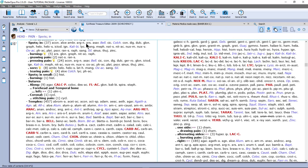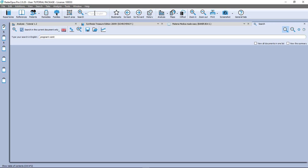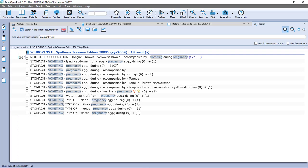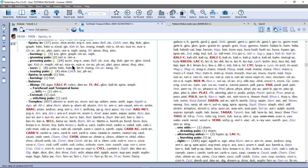Let's do another example. I want to find all symptoms in the repertory which have to do with vomiting during pregnancy. I can press on the keyboard the question mark, or the function key F4, or in the top search box I can also type. I do here: pregnant, and I do vomit, and Enter. When I press Enter again it starts my search and opens this simple search. I have 14 symptoms here with the combination of the words vomit and pregnancy. If I double click on one of them, this one with 107 remedies, I double click and there I am.